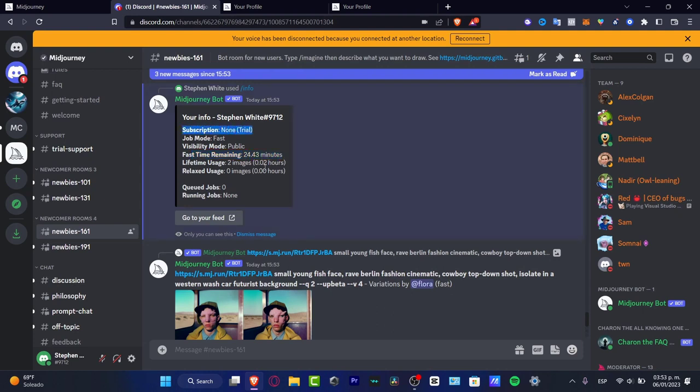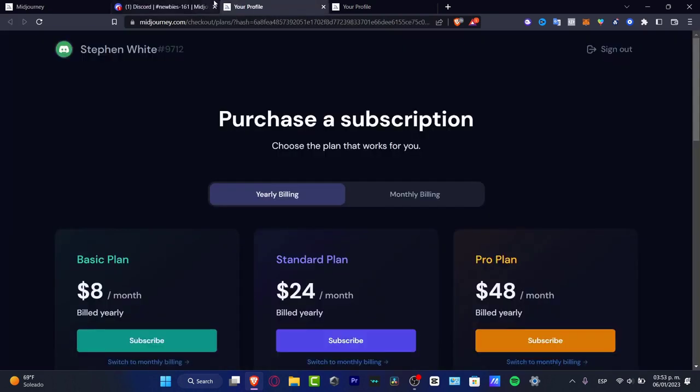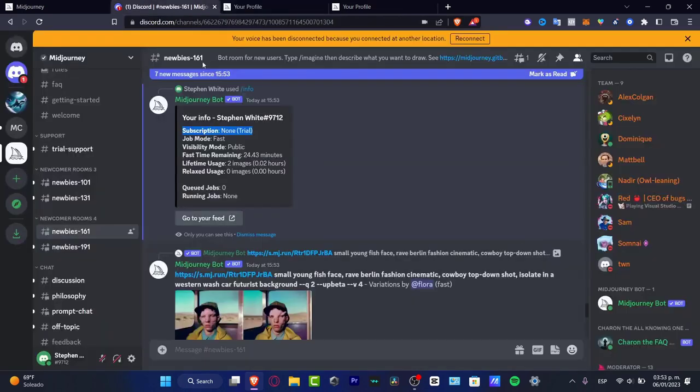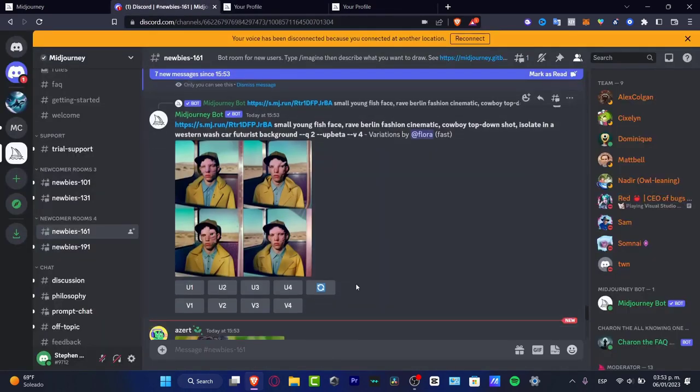If you want to check out the subscription, you do have subscription feed inside the actual Midjourney. Here are the basic plans if you want to check it out. You want to go into the forward slash and click into subscription.